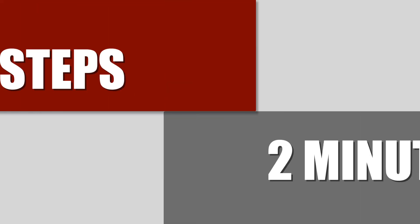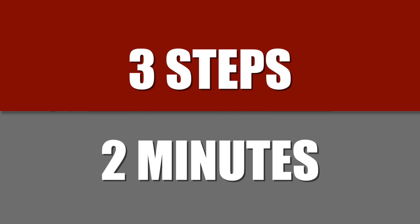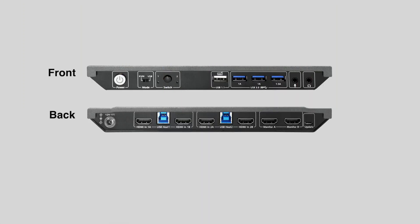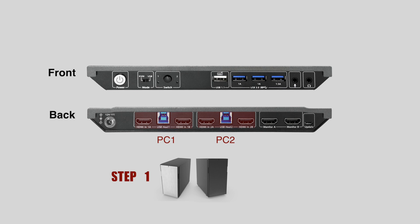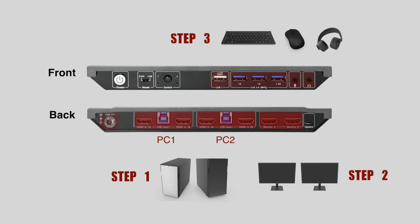We will set it up in three steps within two minutes. Step 1: Connect two PCs to the switch. Step 2: Connect two monitors to the switch. Step 3: Plug it in and connect your USB devices.